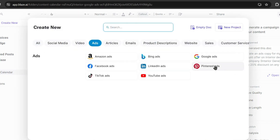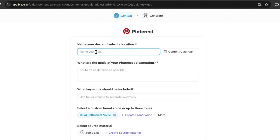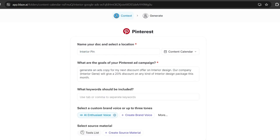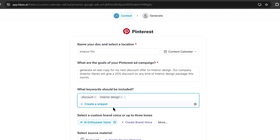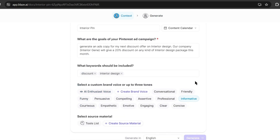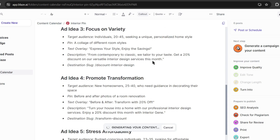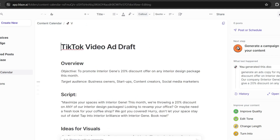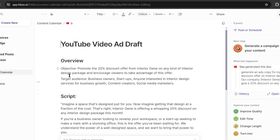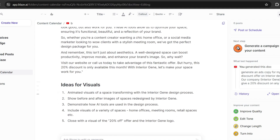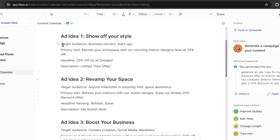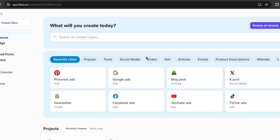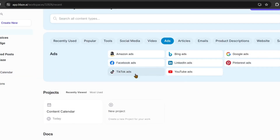Now let's try the Pinterest ads, as Pinterest is one of the biggest traffic generators. Like the Google ads, we have to enter the title, ads goals, and the keyword. This time I will enter the same data used on Google ads. After entering all the data, you can see Blaze generates 5 ad ideas for us. Every idea has the target audience, pin, text overlay, description, and destination slug suggestions. Now anyone can create a pin and run an ad campaign on Pinterest. I tried all the ad platforms — for TikTok and YouTube, it generates engaging scripts with visual suggestions. For Facebook, it generates the target audience, primary text, headline, and description. In the same way, you can generate ad copy for all the leading marketplaces.